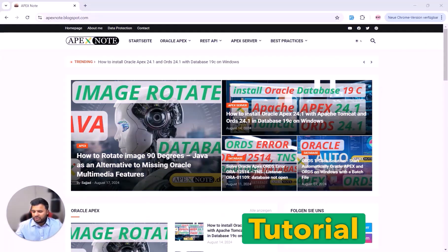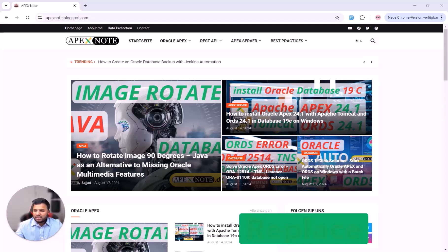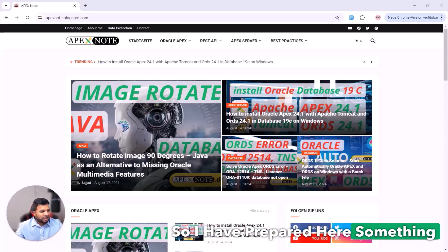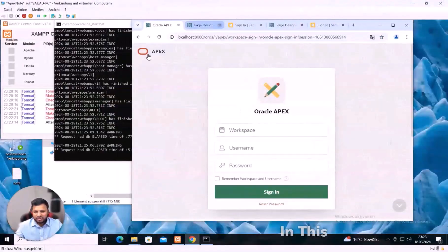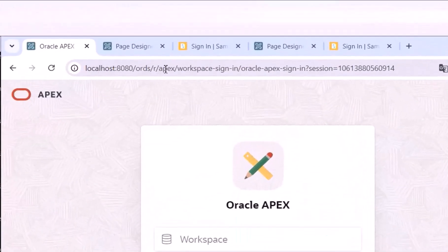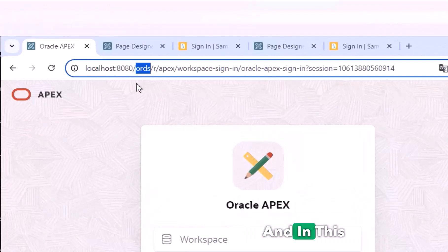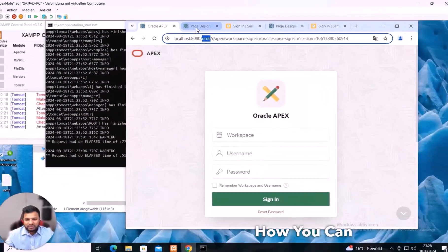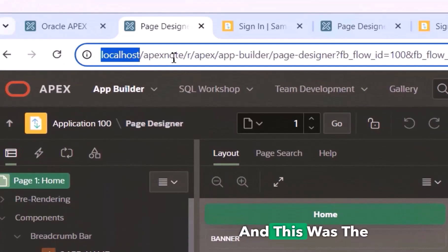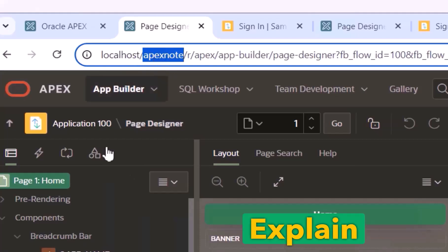Welcome to a new video. In this tutorial I will explain how you can hide the port number in Oracle APEX, or how you can replace the ORDS with your custom name in Oracle APEX. I have prepared something here — this is my virtual machine where Oracle APEX is currently running over ORDS. You can see here the localhost, the port number, and the ORDS service. I will explain how you can hide the port number and open directly, for example, localhost with ORDS replaced by 'apex node'.